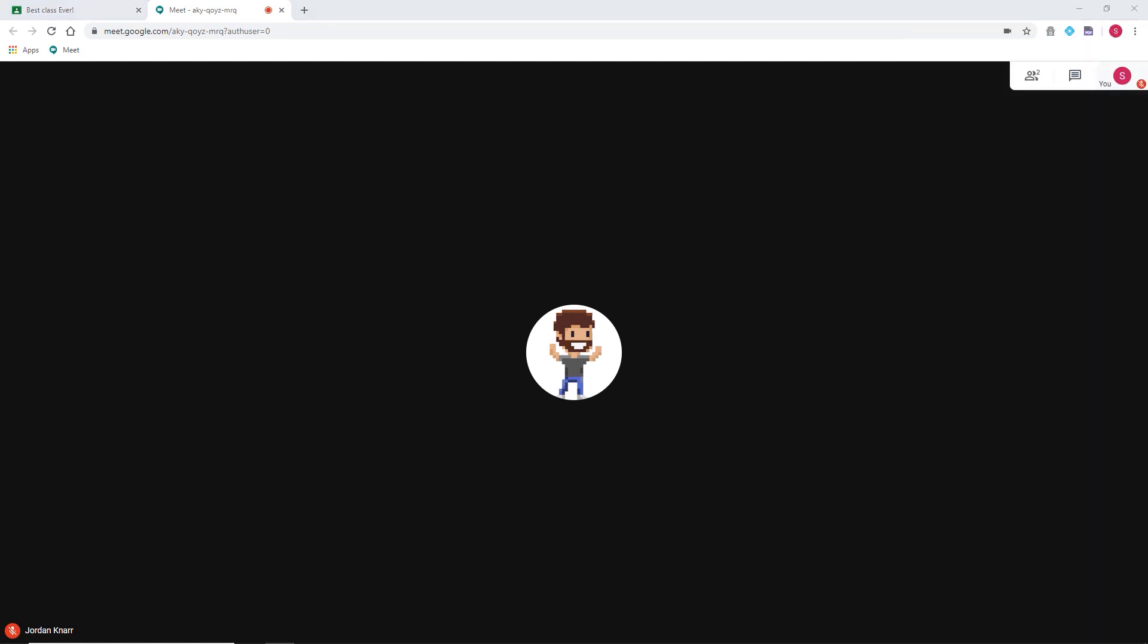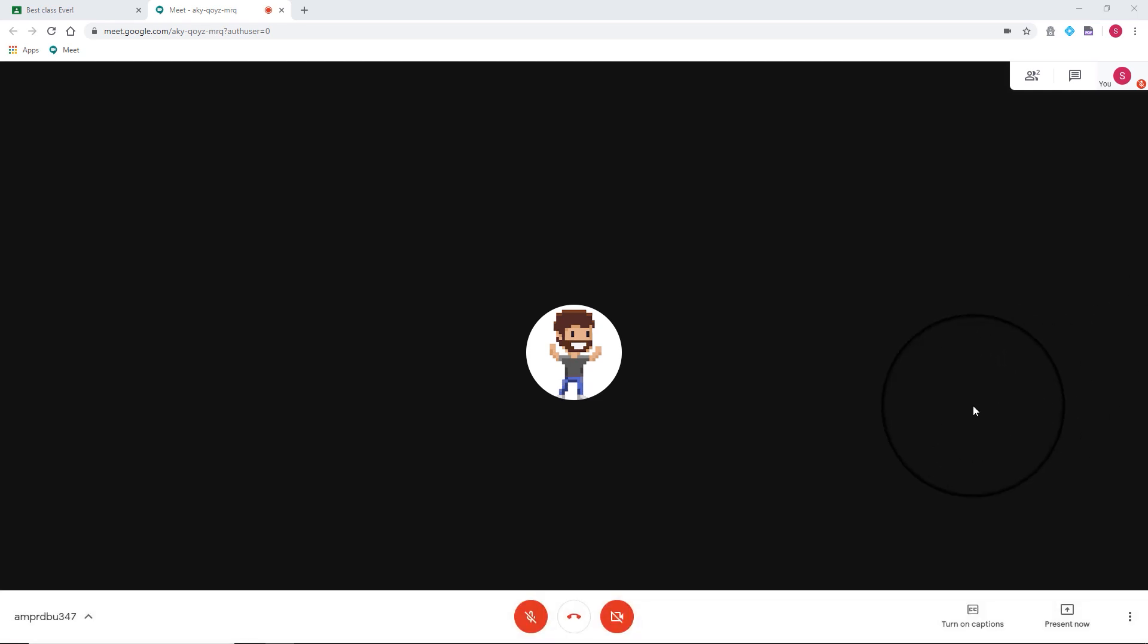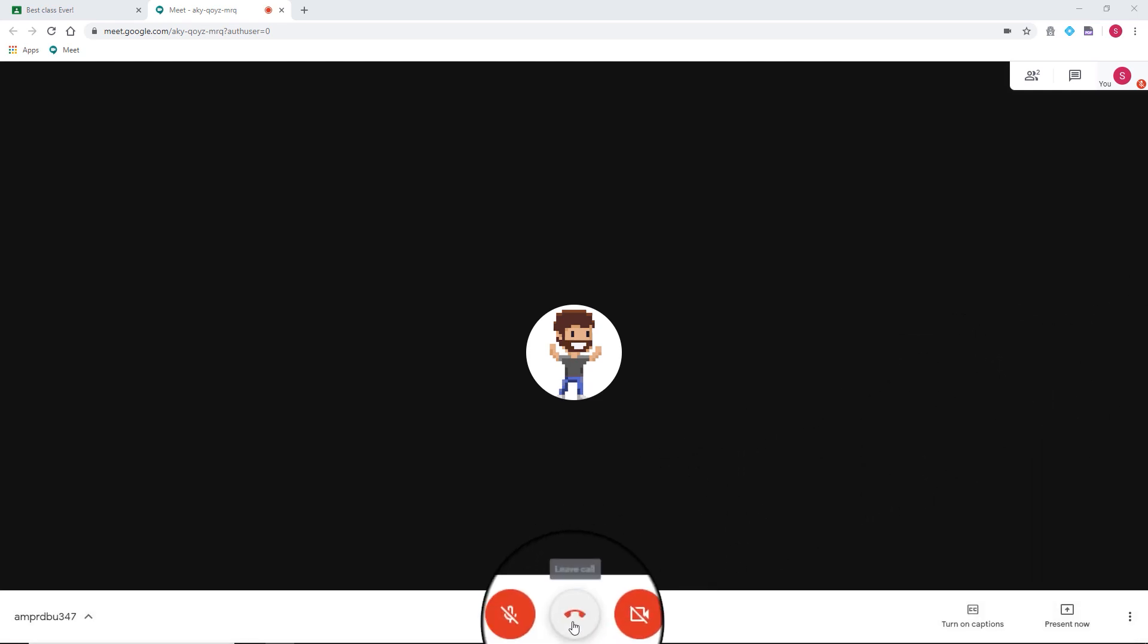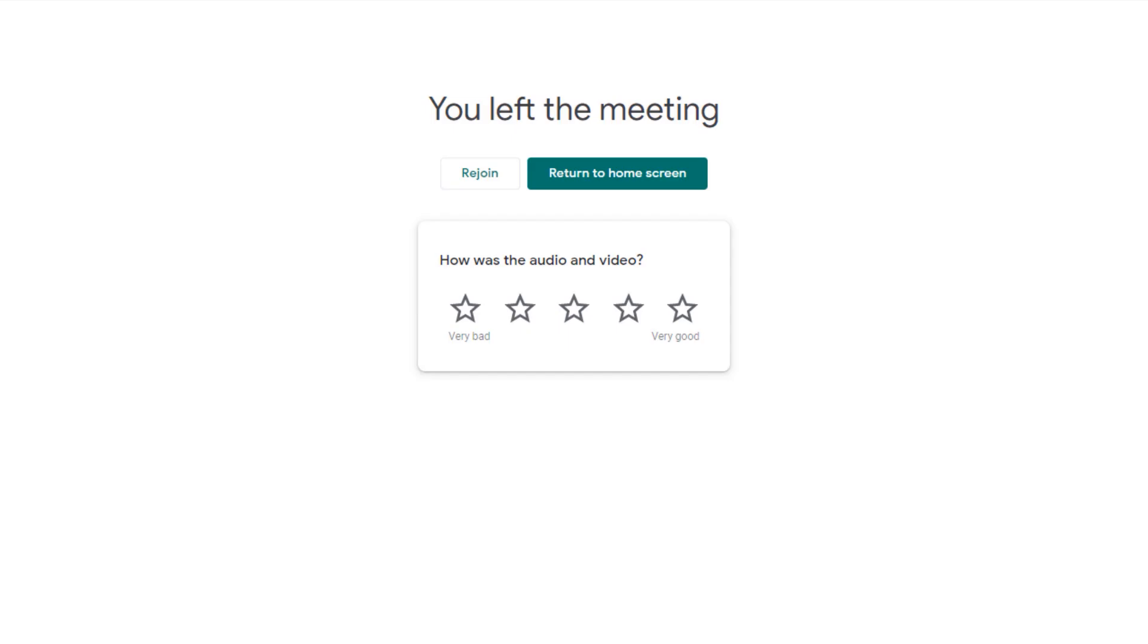When the meeting is finished, make sure to press the Leave Call button, located at the bottom center of your screen. You can now close your tab and return to your Classroom page.